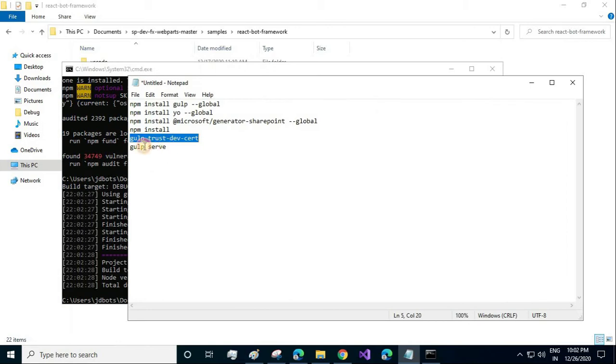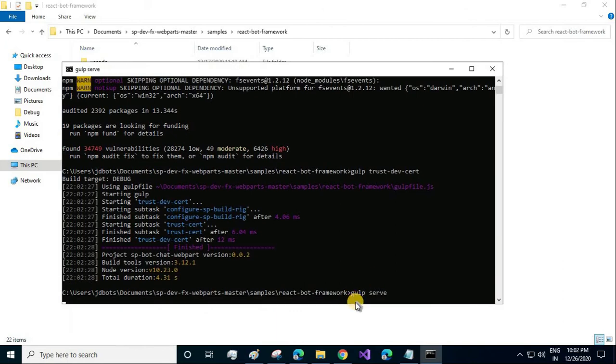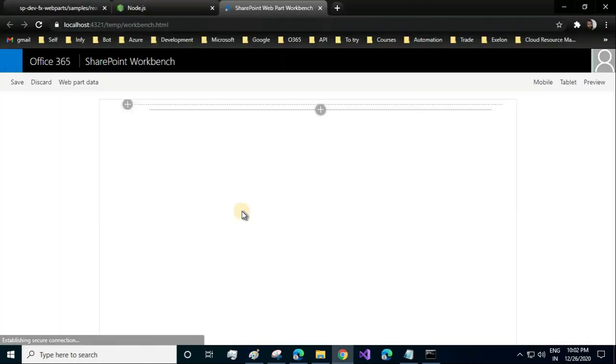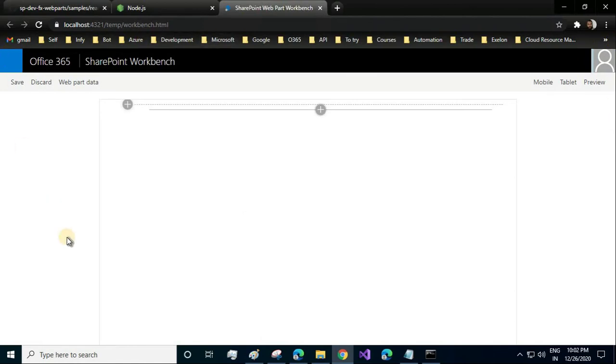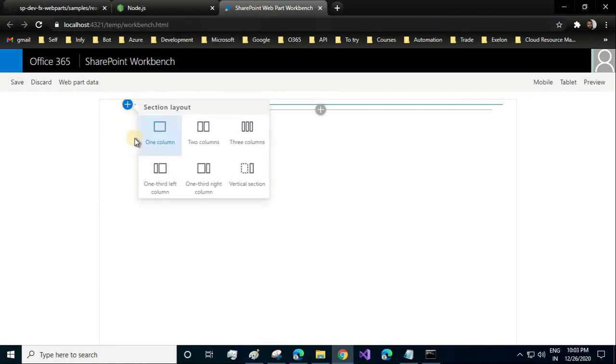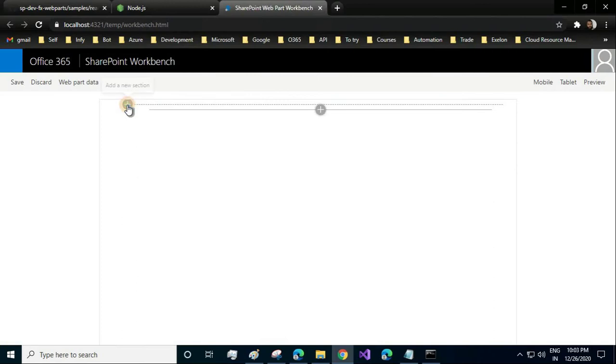The last one: let's build and preview our web part. That is gulp serve. It will run on our local server and imitate as the SharePoint web part. It looks like we have this option in SharePoint as well: adding a new section which can be one column, two columns, and so on.